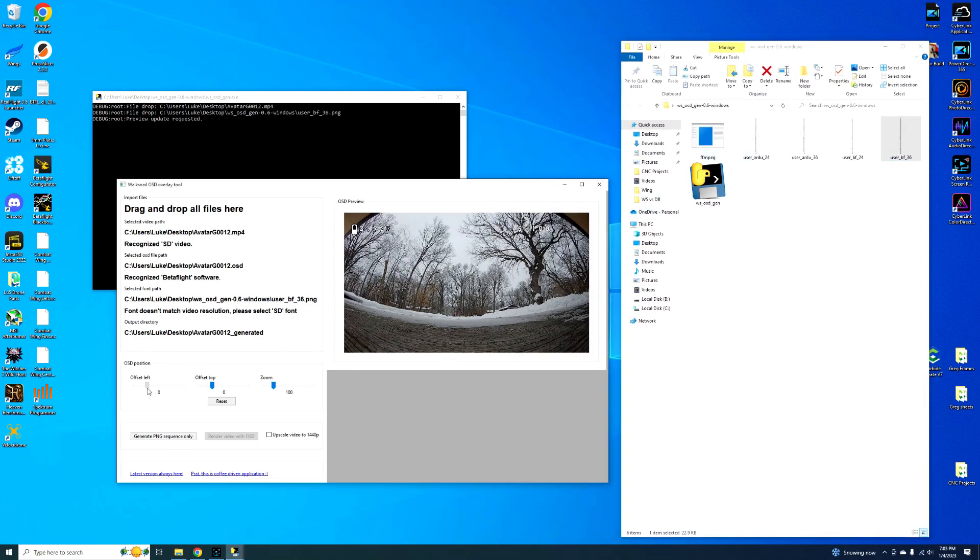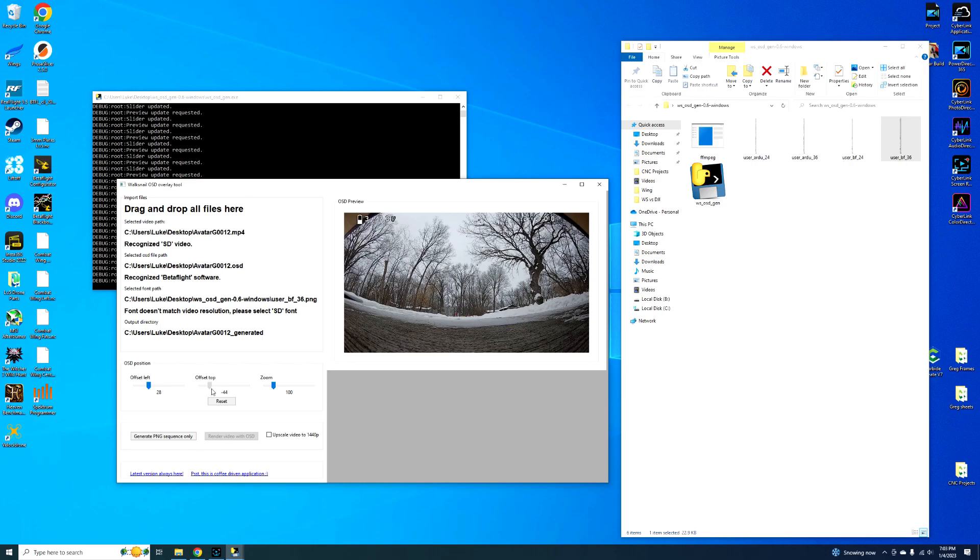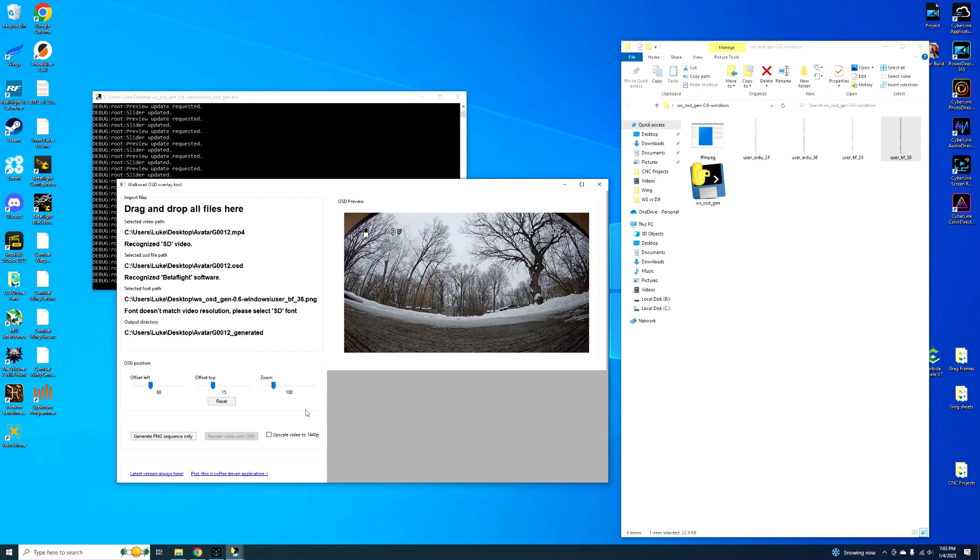And then you can basically offset where it is. You can change it a little bit, you can go offset left, right, you can make it go up or down. So it's pretty cool. It's kind of nice because if you did screw up your OSD, you could make it perfect on here.